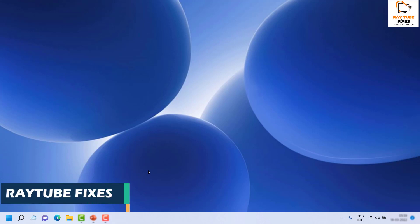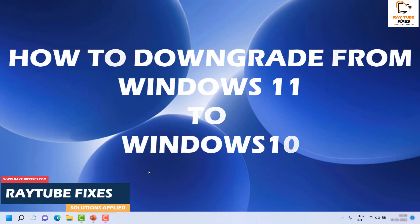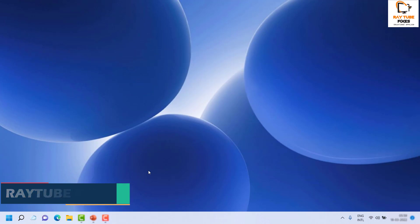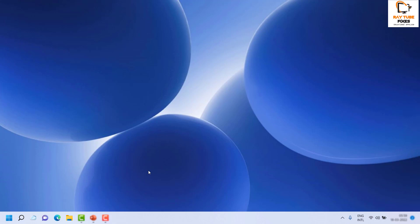Good day everyone, you're watching Radio Fixes. In this video I'm going to talk about how to downgrade from Windows 11 to Windows 10. After you update to Windows 11, if you realize that your system is not working correctly or some of the crucial features you need are not working as expected and troubleshooting didn't help, then you might want to go back to Windows 10. This video will help you do that.